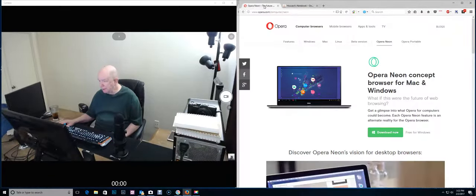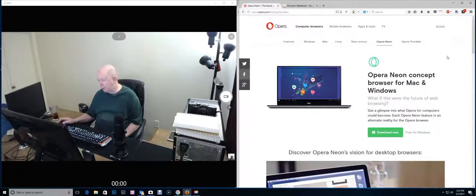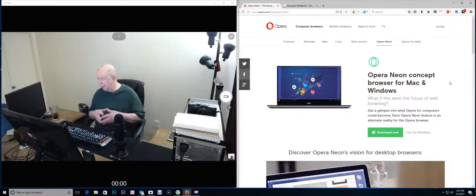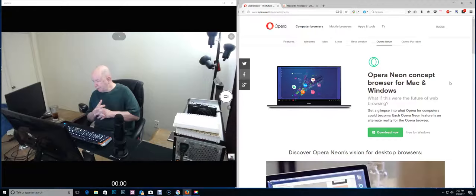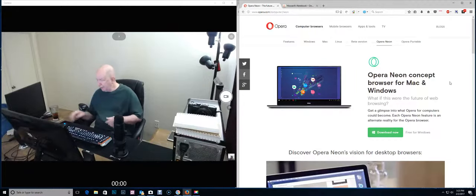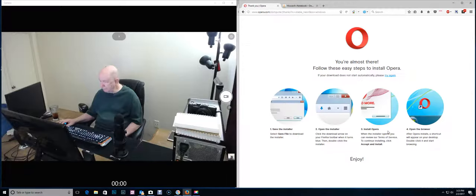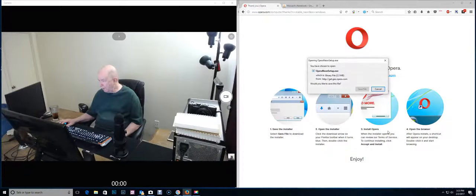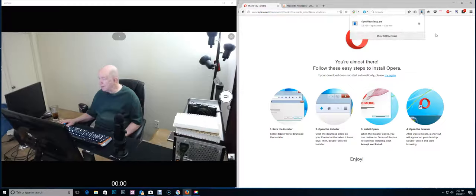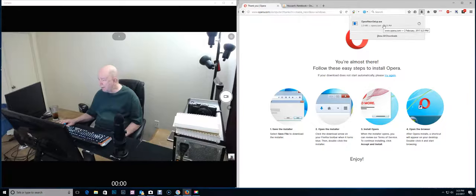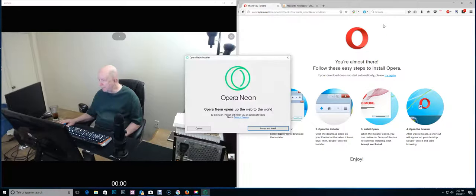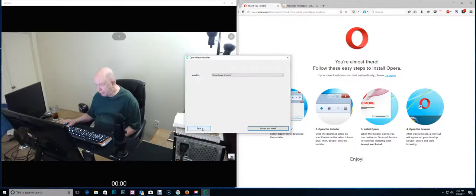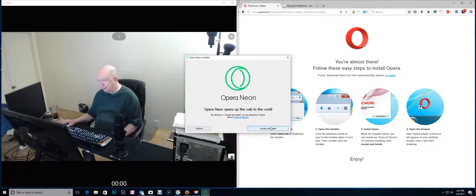Edge is not going to work for me right now. It just doesn't have what I need, what I want. But there is Opera Neon. What if this were the future of web browsing? Get a glimpse into what Opera for computers could become. So I'm going to download it. You're almost there. Save the file. Let's see if it's downloaded already. It appears to be downloaded already.